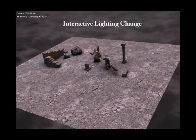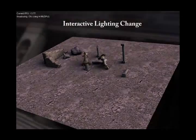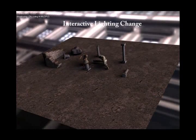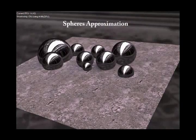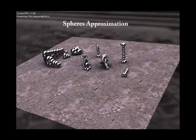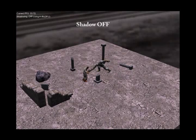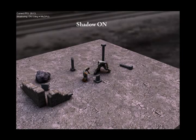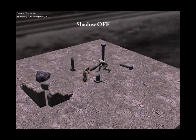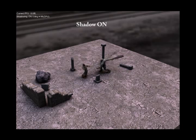We reprise a small section of the previous animation showing interactive lighting change. We can also show the sphere sets used to approximate blockers. Turning shadows on and off highlights how soft shadows increase realism.